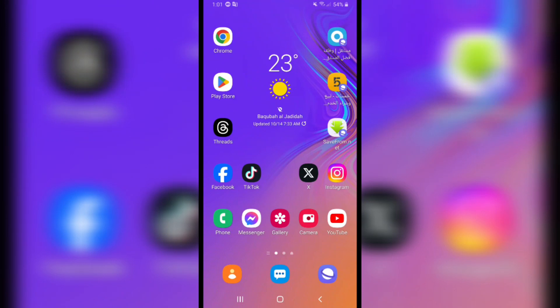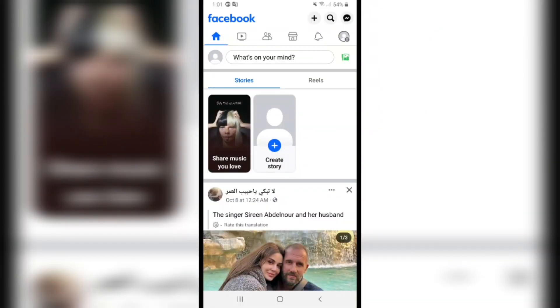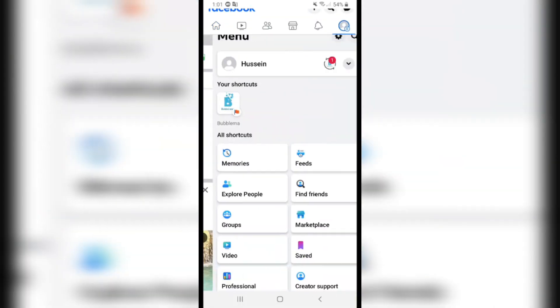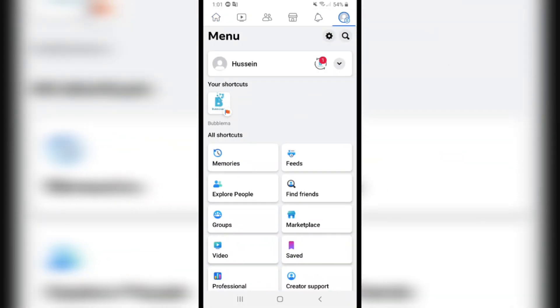If you want to invite friends to a Facebook page, first open Facebook. Then click on your profile picture in the top right corner, and navigate to your page.